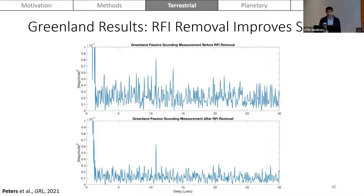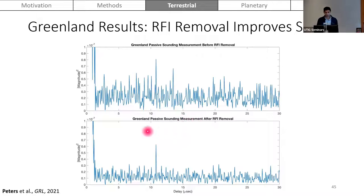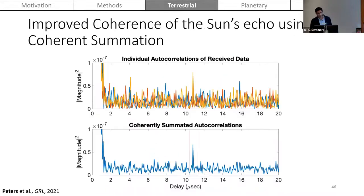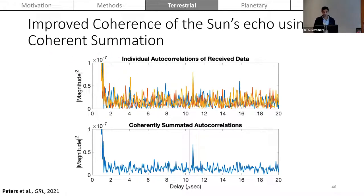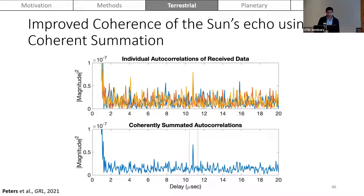Showing effects of RFI removal: before applying the technique, the measurement is noisy; after RFI removal, the passive sounding measurement clearly removes extraneous echo peaks and isolates the sun's echo peak. We also used coherent summation to improve echo peak SNR — different colored lines correspond to different measurements, and the coherently summated result shows a very clear peak in the autocorrelation function at the expected delay time.